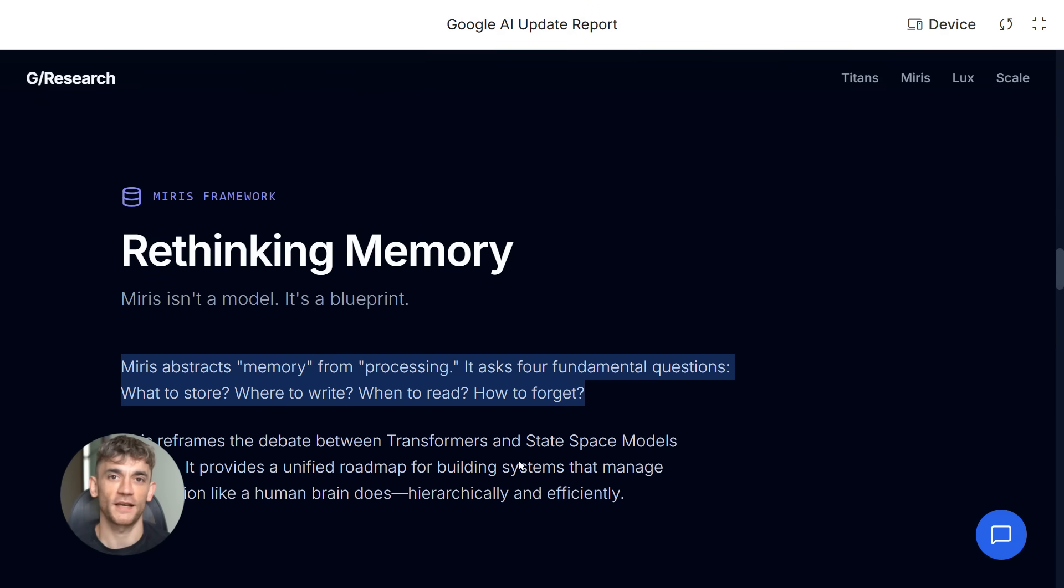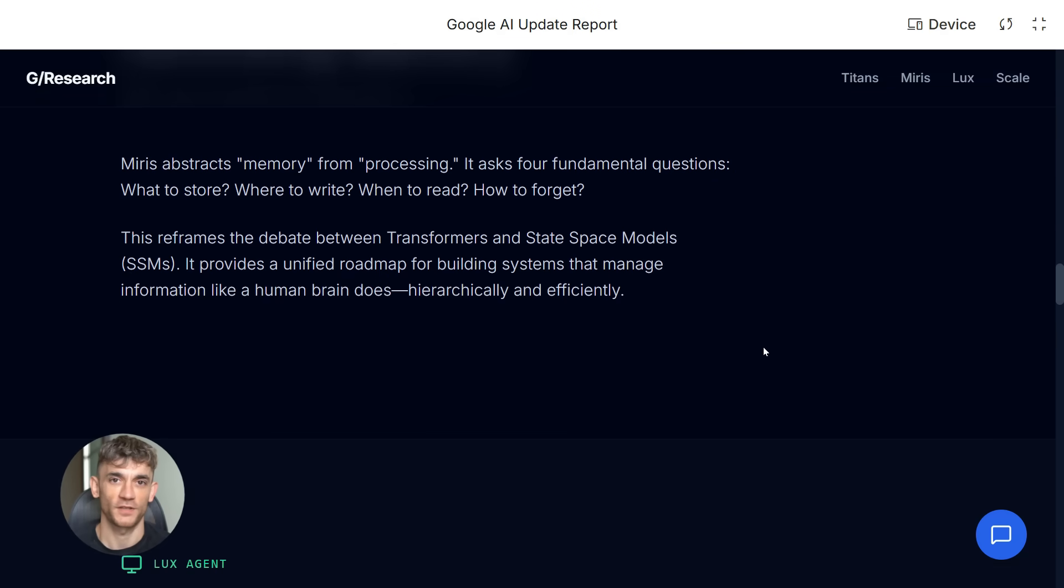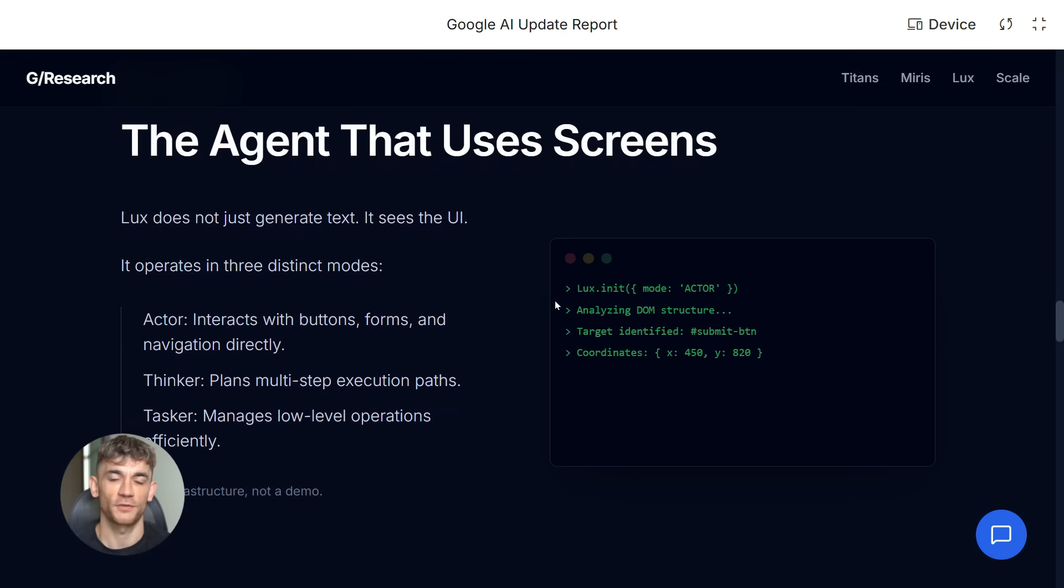And here's the kicker. Lux is 10 times cheaper per token than OpenAI Operator. That changes the economics of automation. You can run long multi-step tasks without your costs exploding.